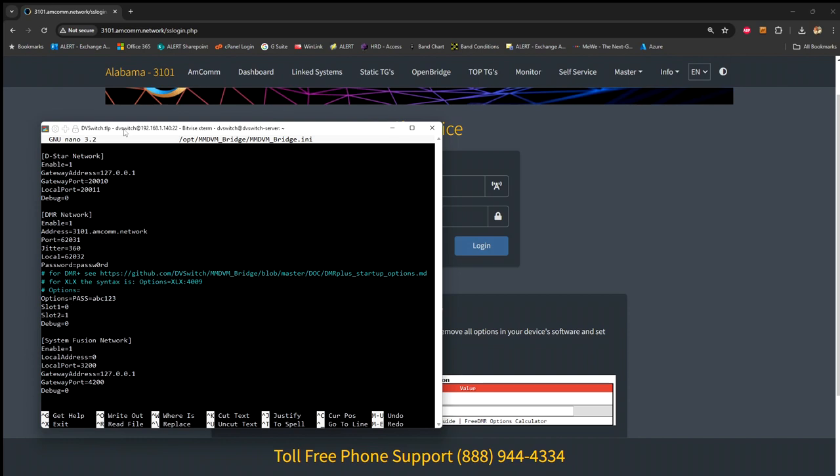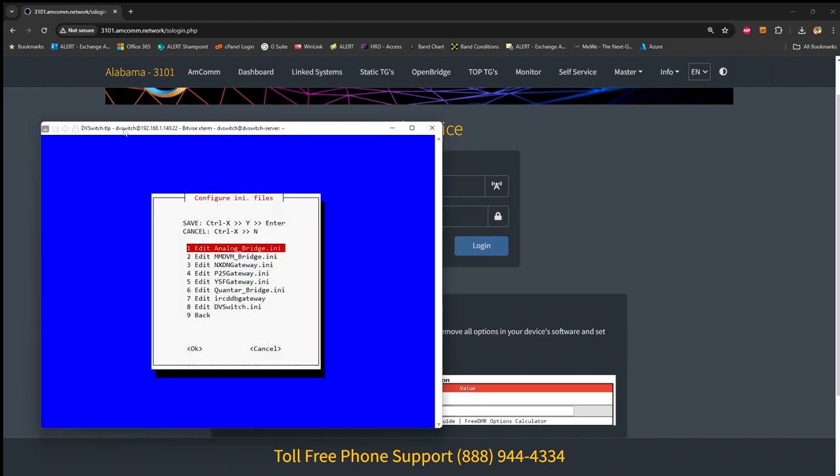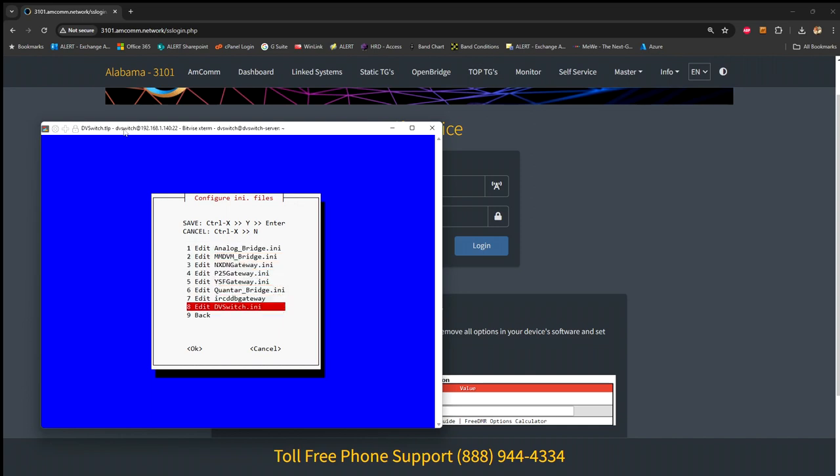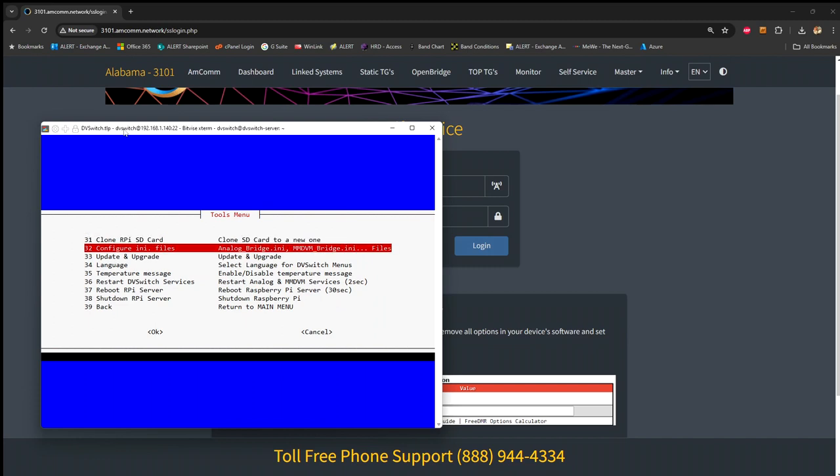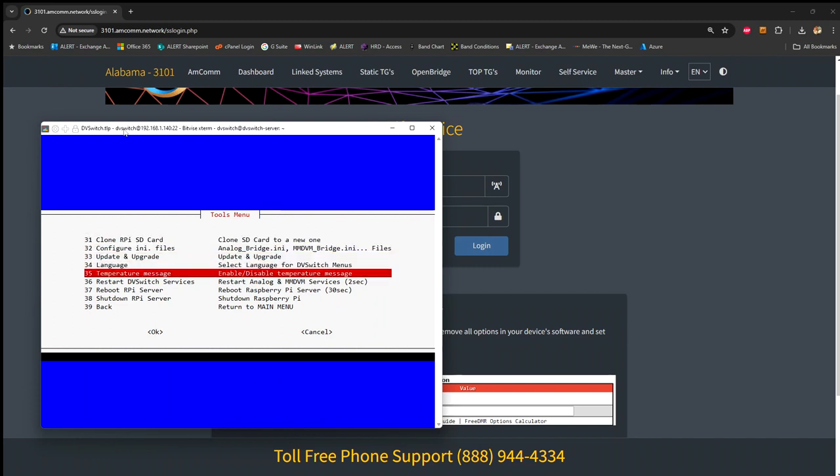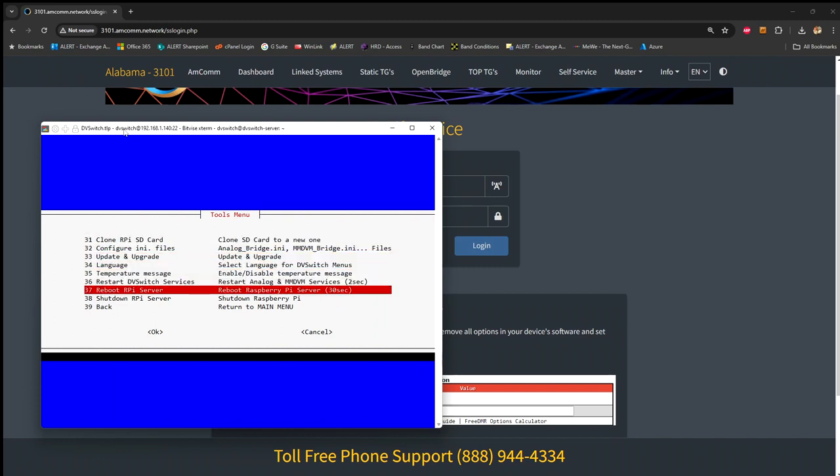So I recommend when you save this, you do control, and then it will prompt at the bottom of that black screen to save, and you're going to hit Y, and since I didn't make any changes, it just went straight back here. When you're back here, go to the back screen one time, and go down to option 37 to reboot the Raspberry Pi.